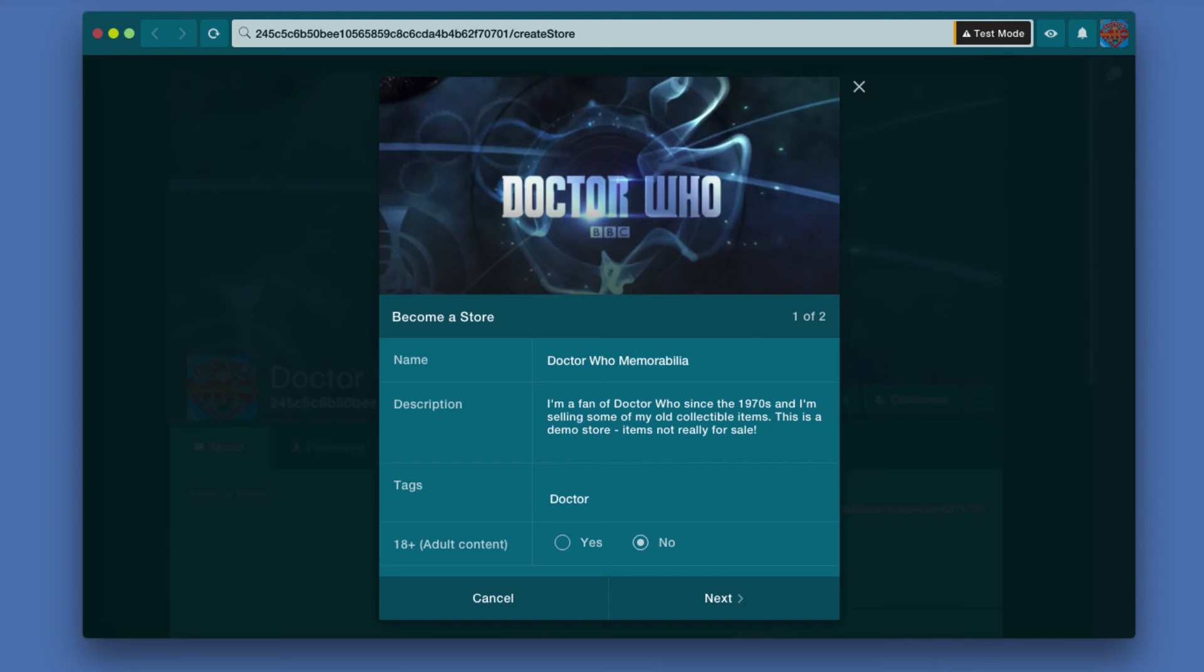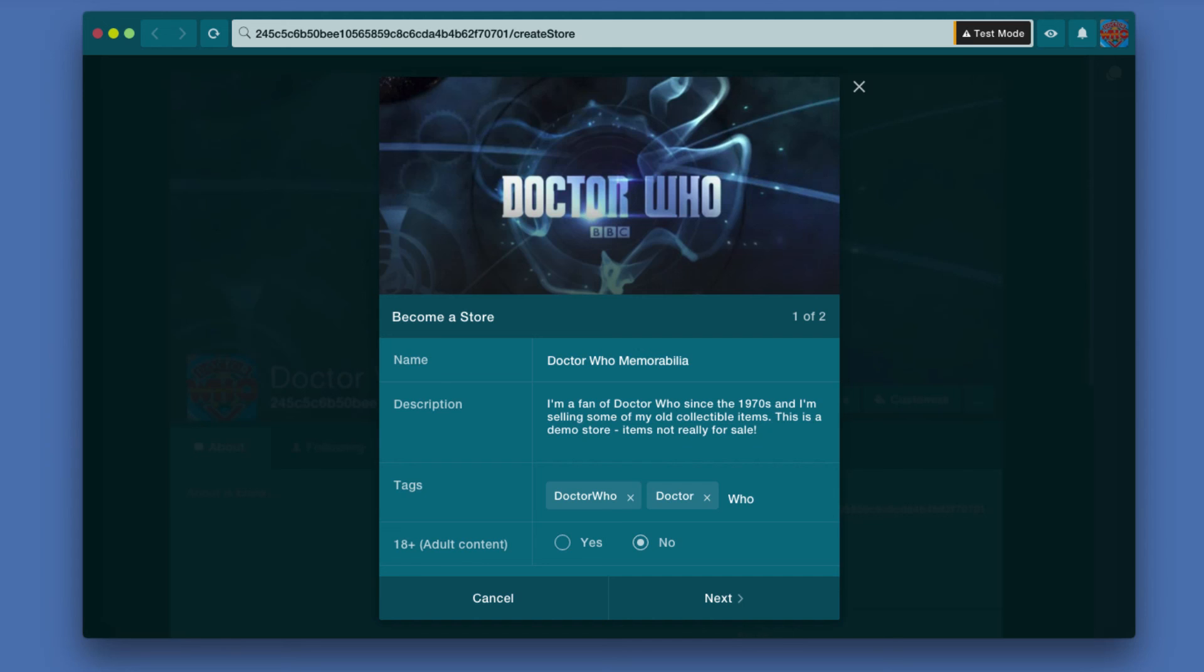Now you'll note I'm going to put in Doctor Who with no spaces, because when you press space, it saves that as a tag. So I'm going to type in DoctorWho together, then I'm going to type in Doctor space Who, just to keep me covered in both possible searches.